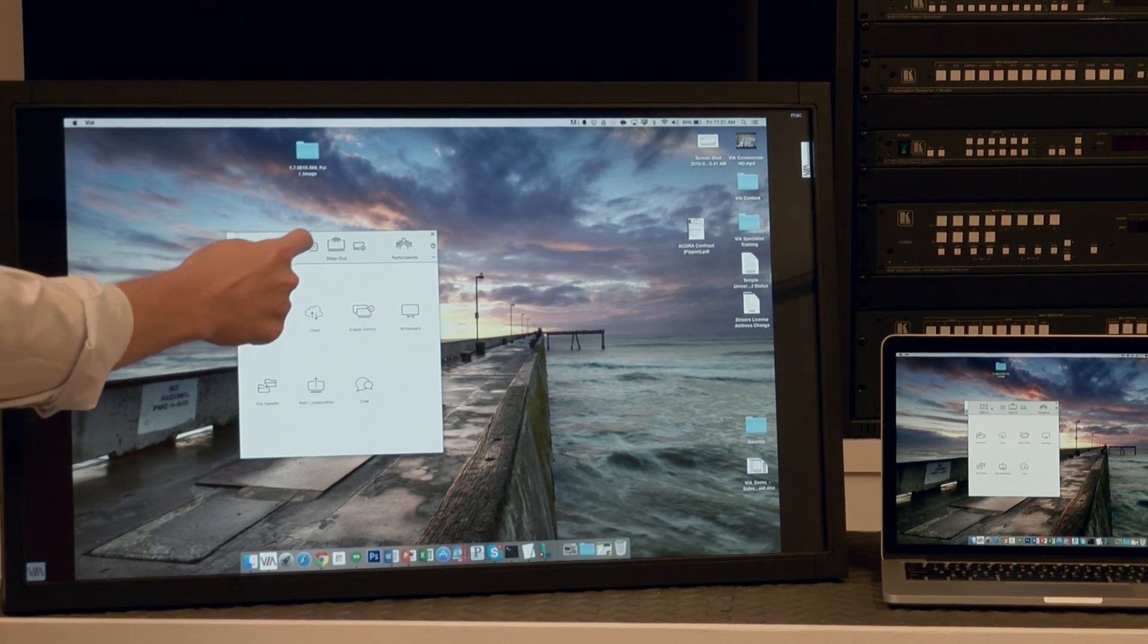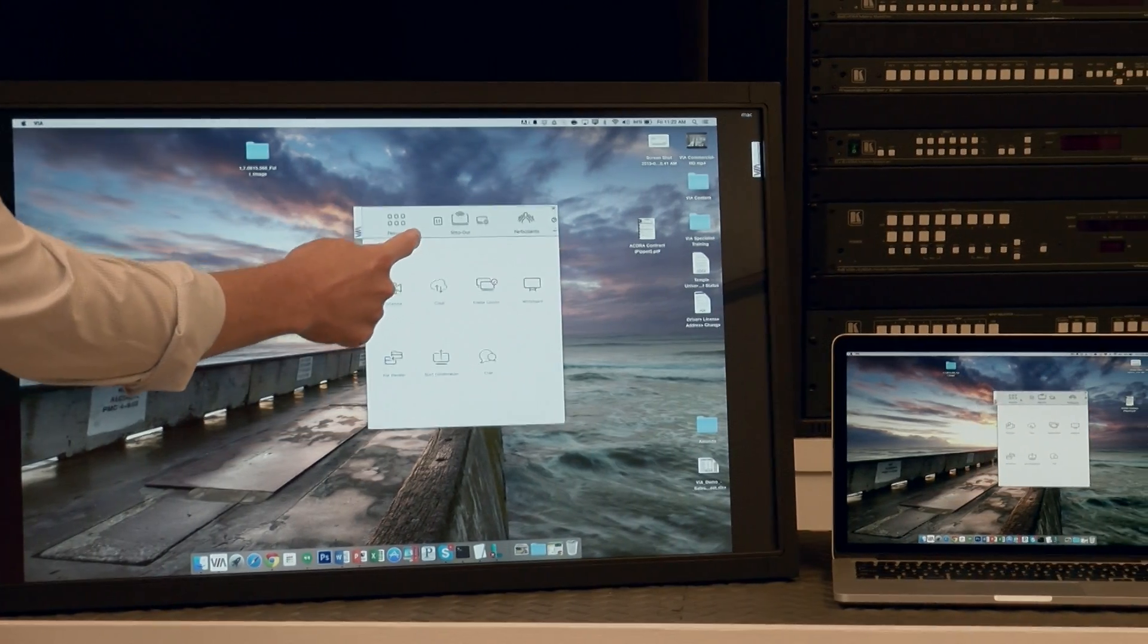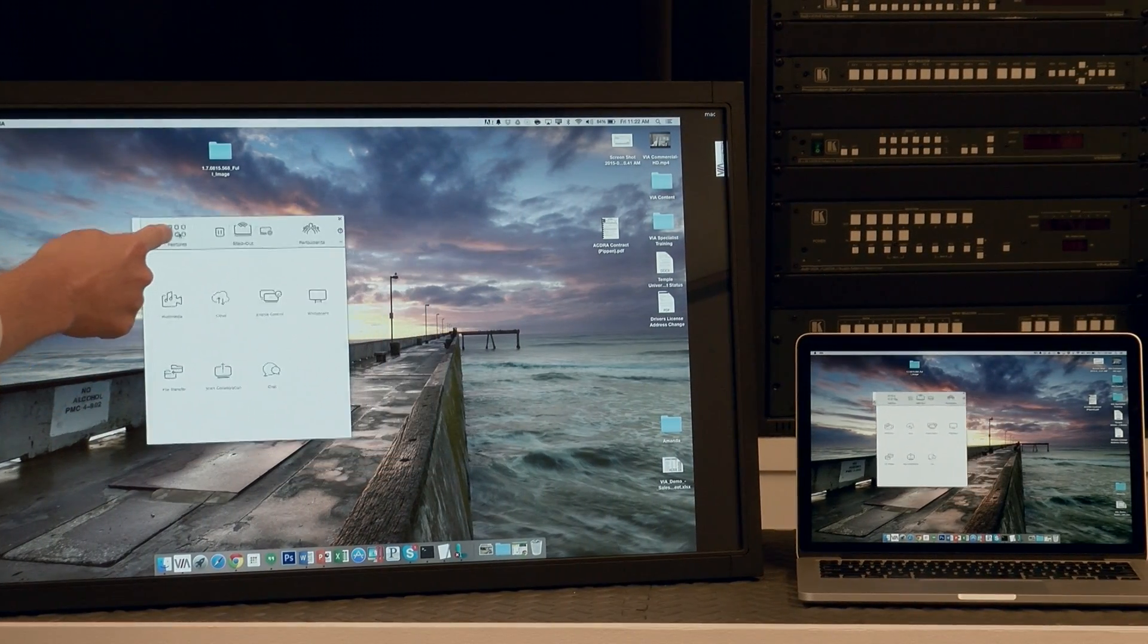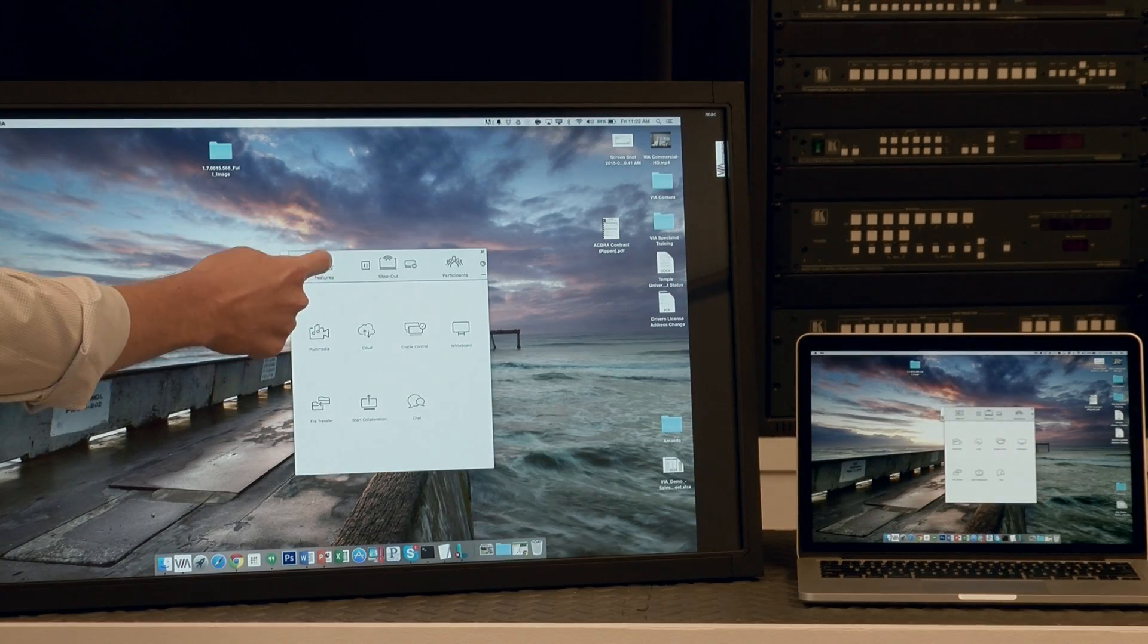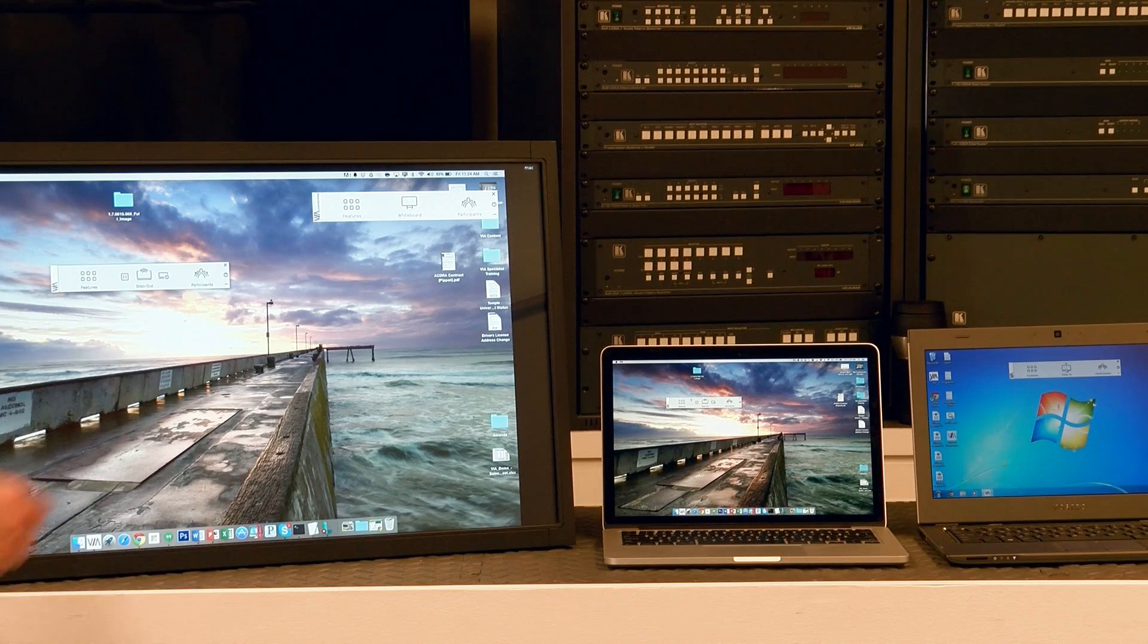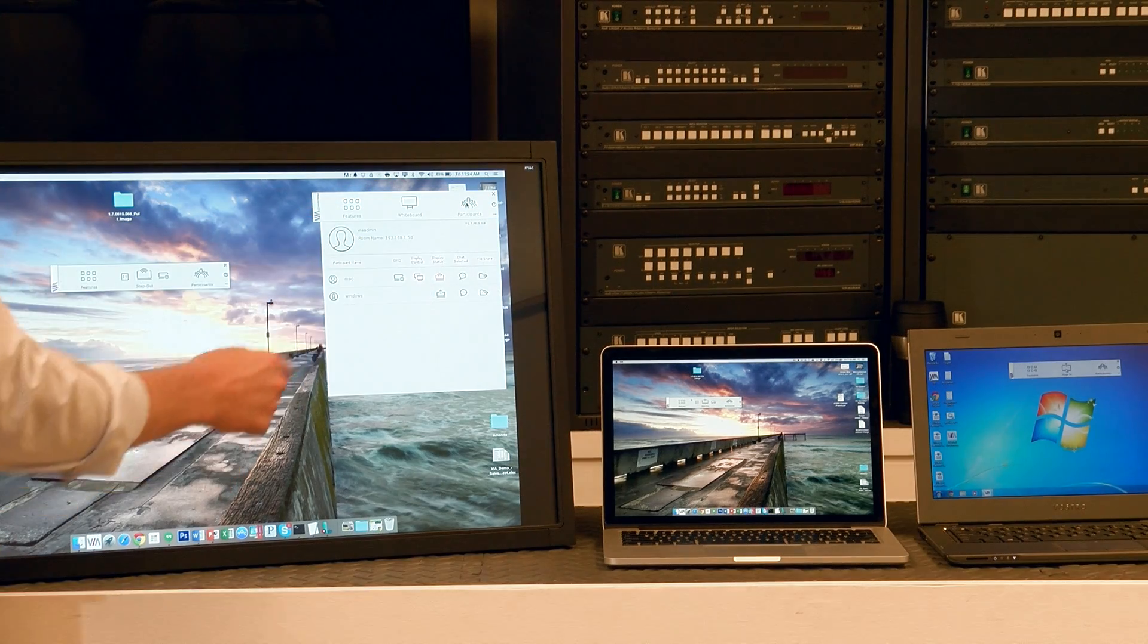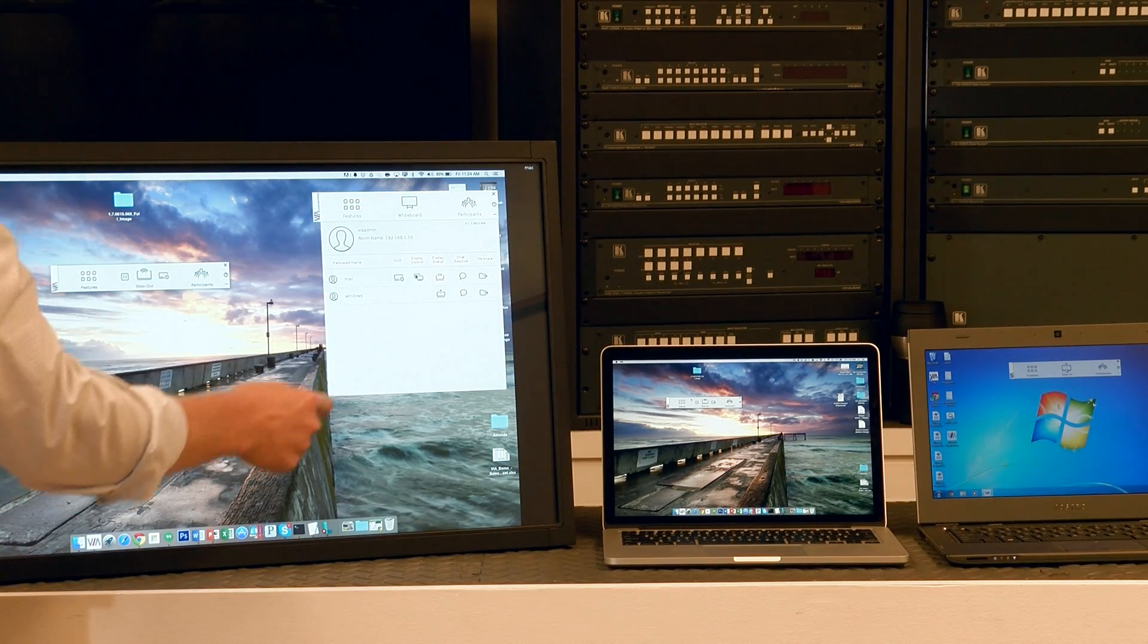You can see by using the touchscreen, I can manipulate that computer that is elected to enable control. Just as before, from the Participants List, I can enable and disable display control.